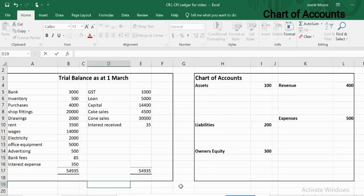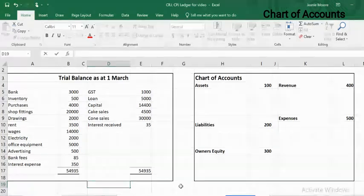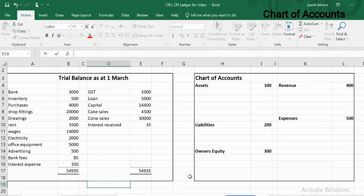Today we are doing the first part of a six-part series going through the processing for Level 1 NCEA accounting. First of all we're going to look at the chart of accounts. The chart of accounts is based on the trial balance and we need to take everything that's in the trial balance and allocate it a code number in the chart of accounts.